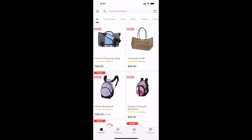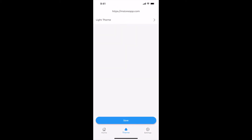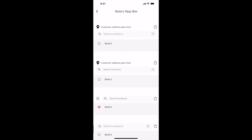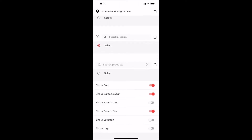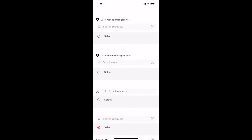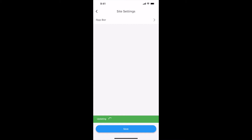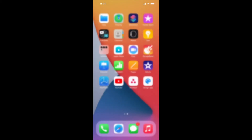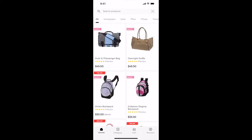Let me show you how to customize the app bar. Select Settings in the Settings tab and select App Bar. Select any app bar — let me select this one. You can enable options to show cart icon, barcode scan icon, search icon, search bar, customer location, and logo. Let me enable barcode scan icon and search bar. Go back and save. Let us check our app. App bar got updated.